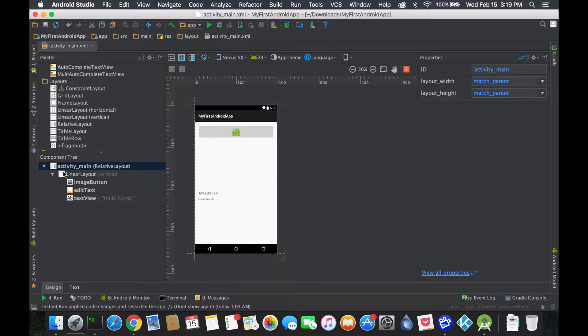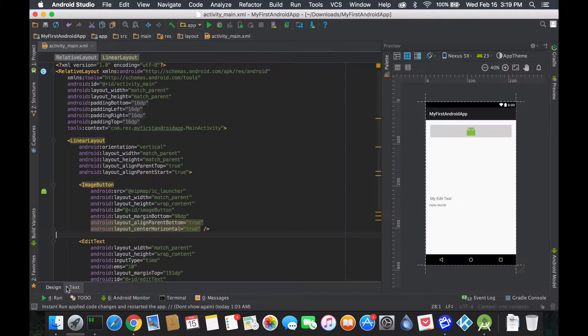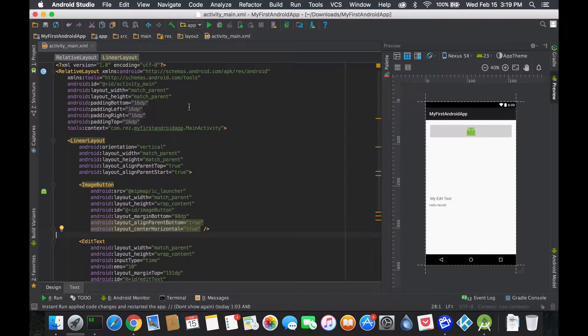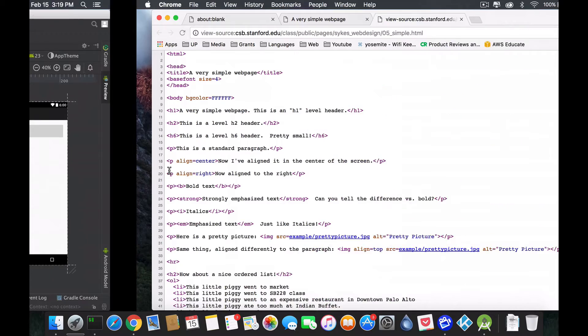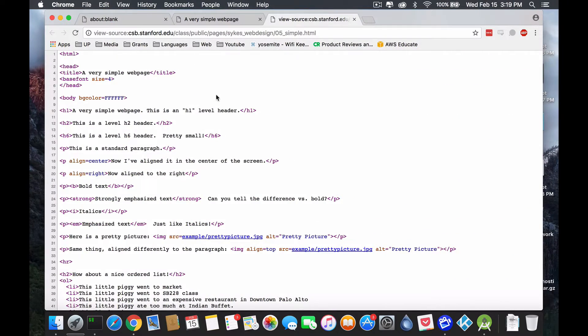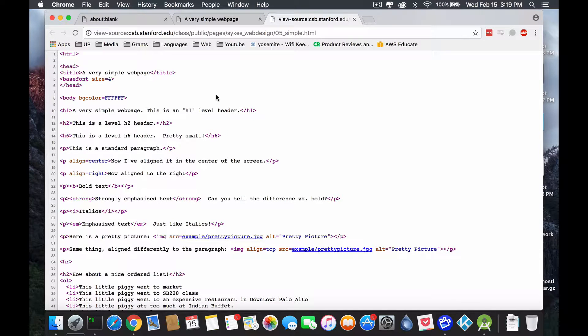Before I even get into all the little details, I just want to point out something. If you go on websites and so forth, they're all basically using this XML style. HTML is just an XML saying well the word HTML is what matters to me.